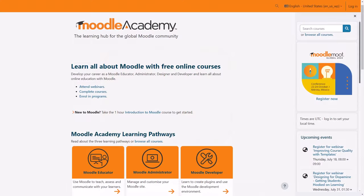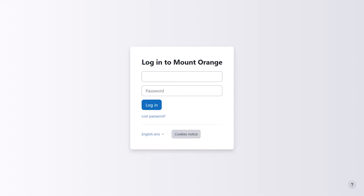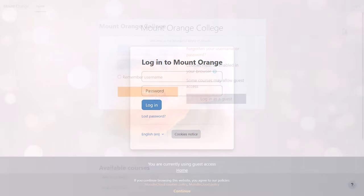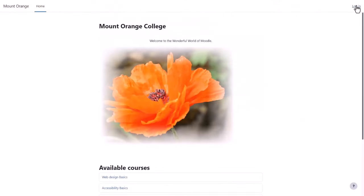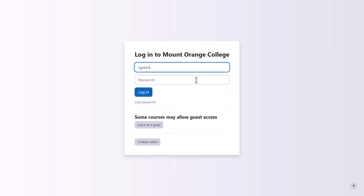Some Moodle sites have attractive front pages. Moodle cloud sites simply have the login box. Let's log in.